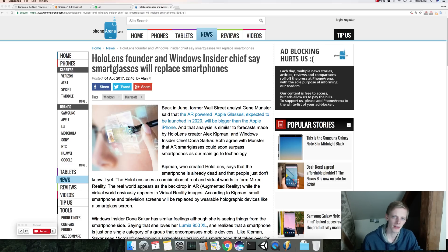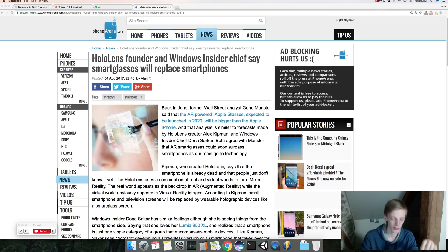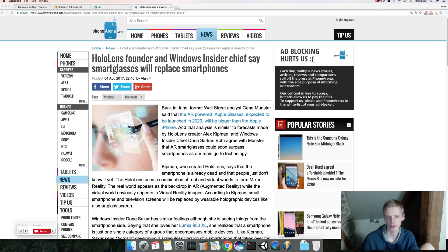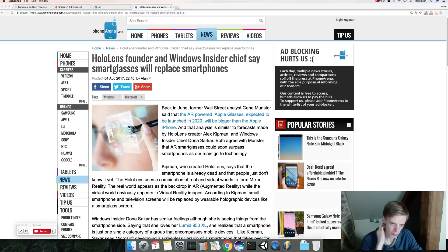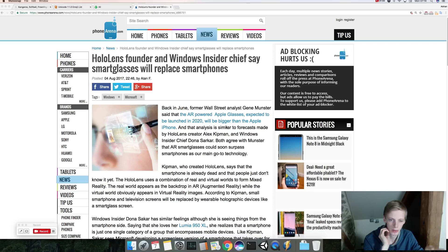Okay, so this is kind of like an interesting thing. Is this gonna replace smartphones? Are we gonna wear these things and not walk around with these things? It's a good question. So first we do have something called Apple Glasses, which supposedly suspected to be launched 2020 and will be bigger than the Apple iPhone.